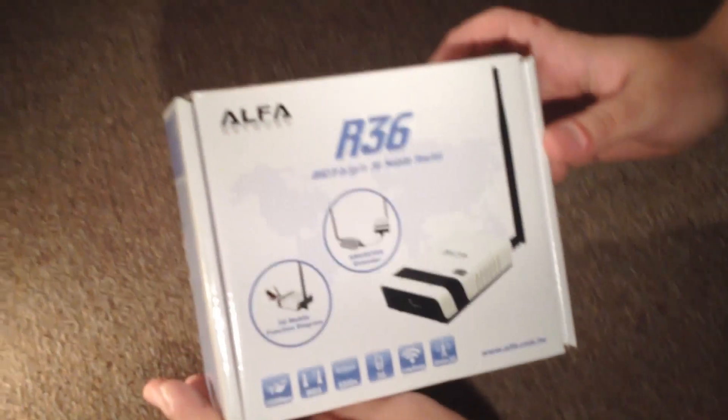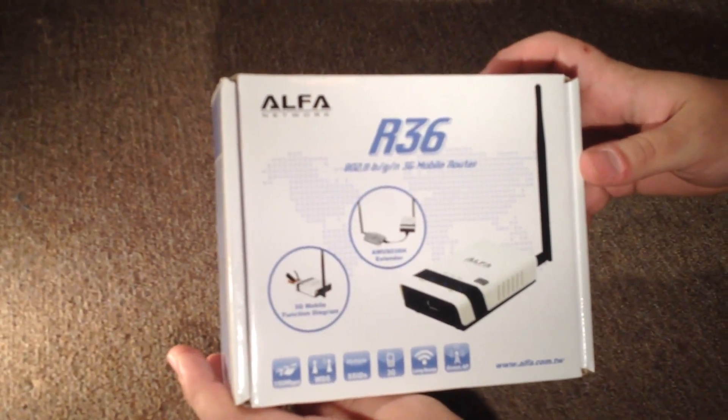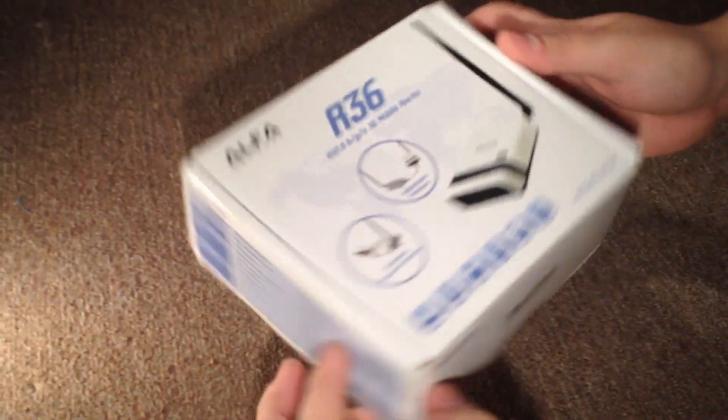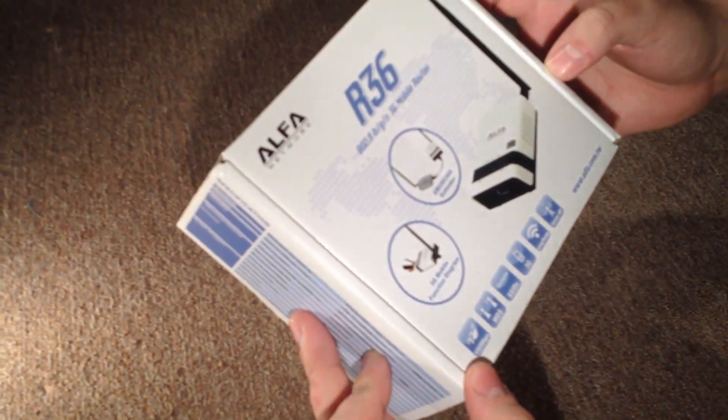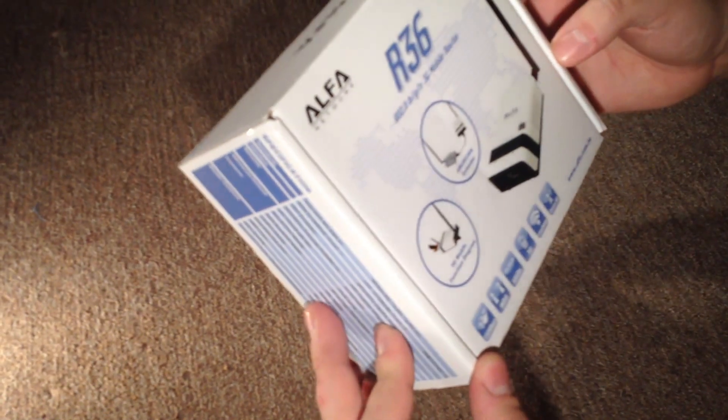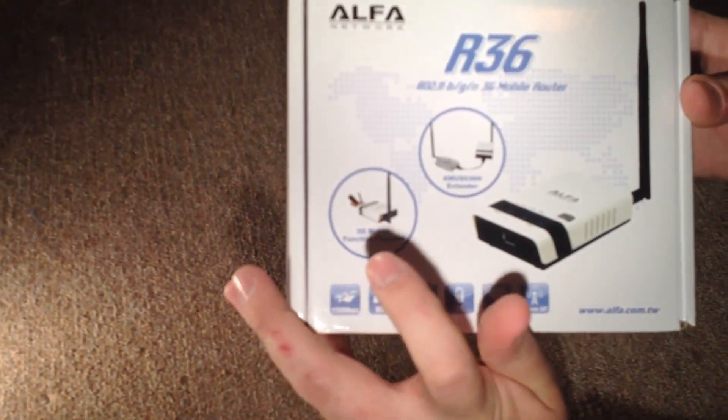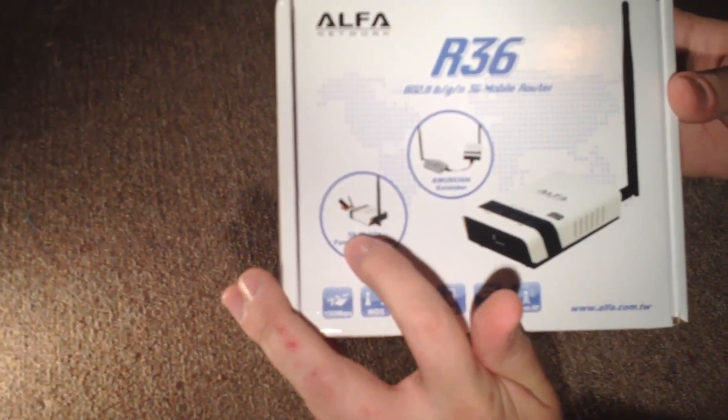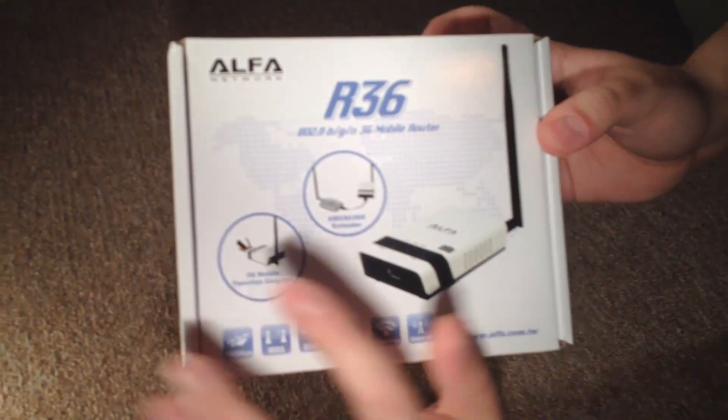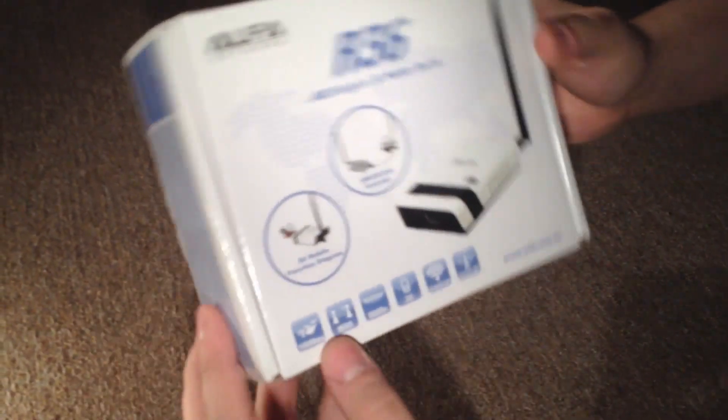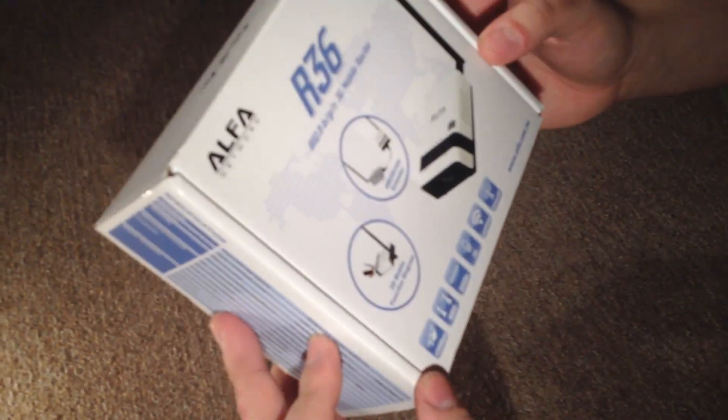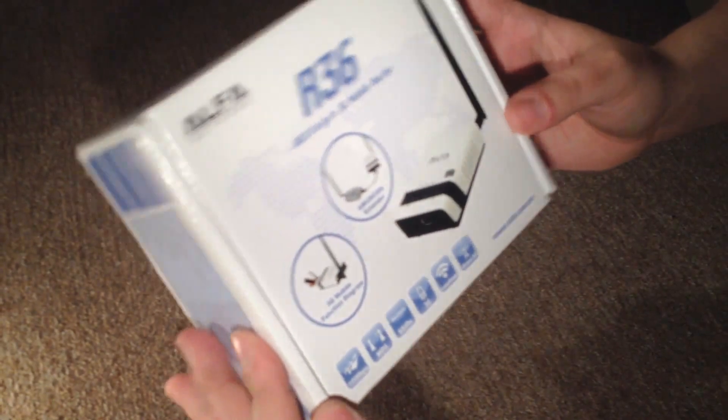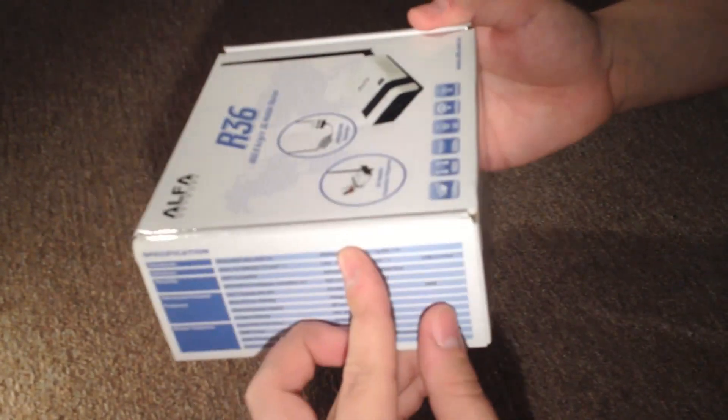Alright, this is an Alpha R36 range extender. It's not exactly a range extender, but I can't find a better word for it. So it can also read the 3G dongles if you plug them in, or another Alpha adapter, which I'm going to get to later. But first the unboxing part.